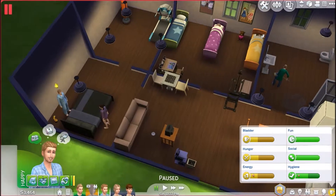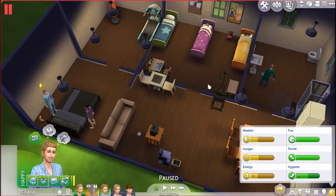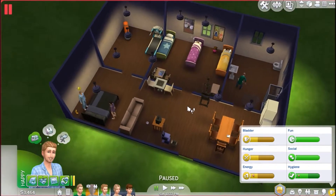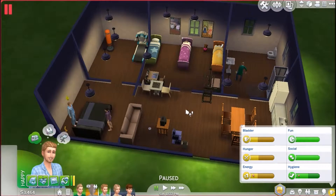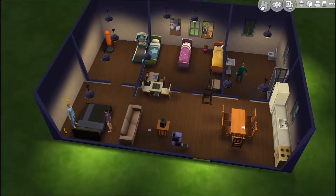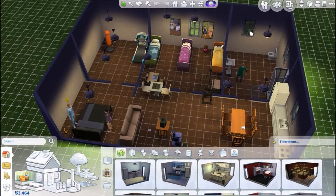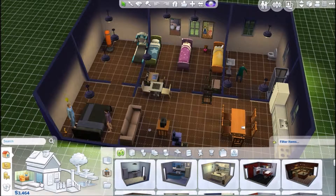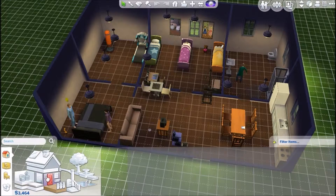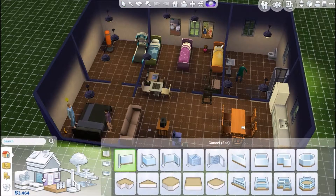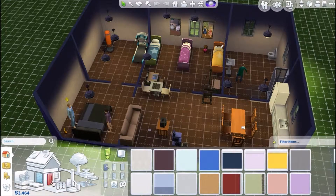Alright, so how should we expand the house? Should we expand the house? Should we build like a second story? How much do the stairs cost? I don't even know where the stairs are. Where are the stairs?